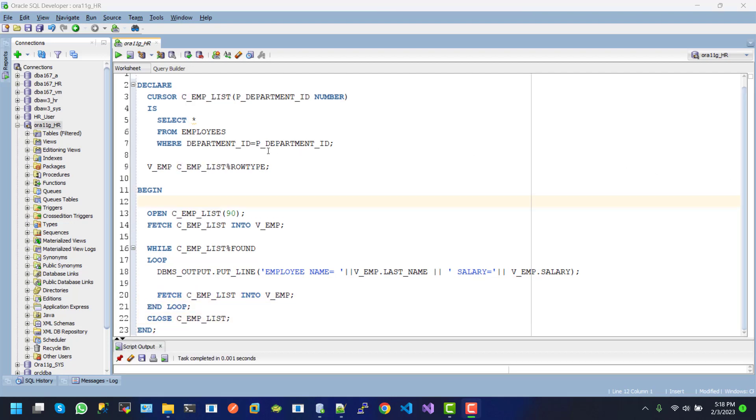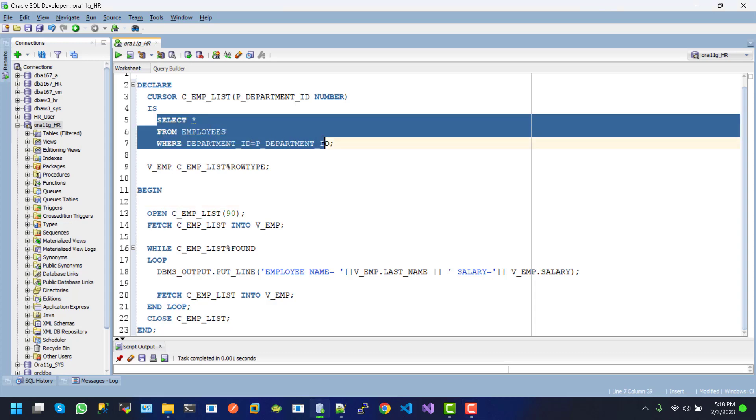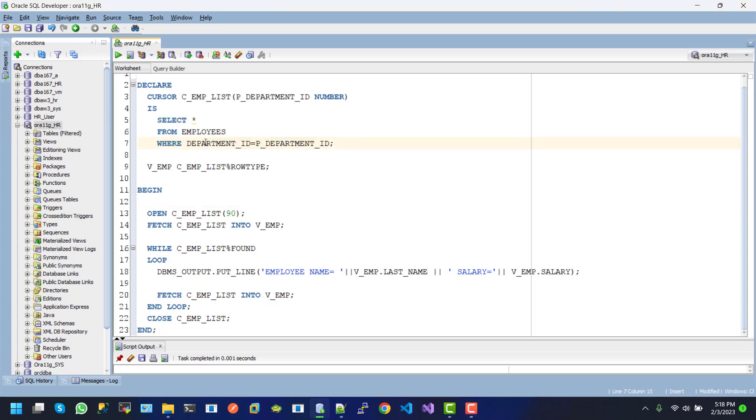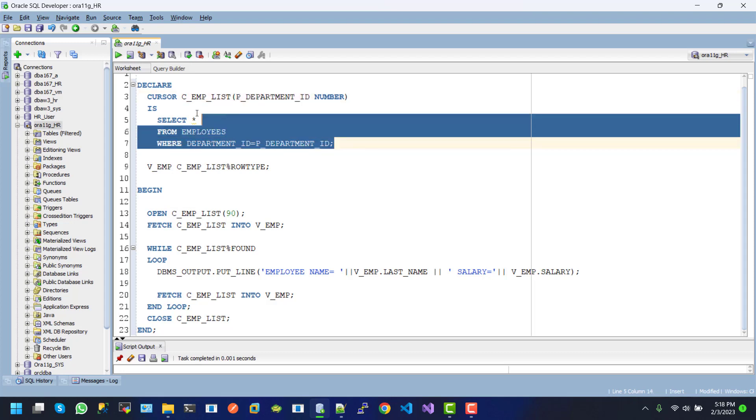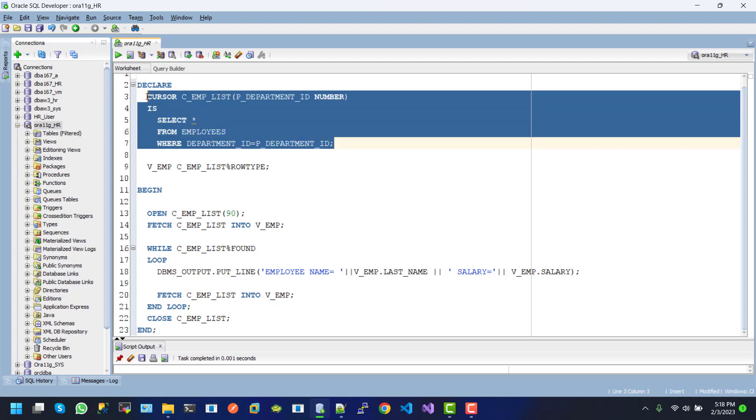Inside the begin-end block, we have the declare section. Here we declare the cursor C_employee_list with parameter P_department_ID, which is type number. The DML operation is performed using this parameter P_department_ID. This is the cursor declaration inside the declaration section.